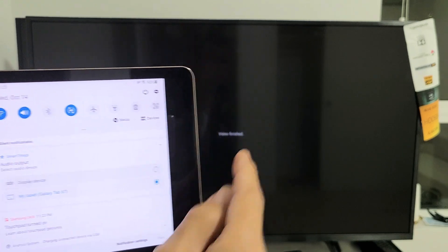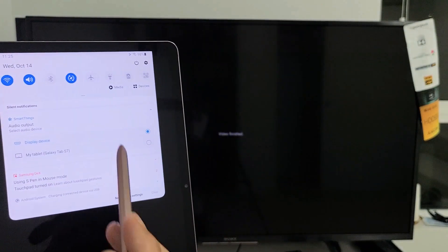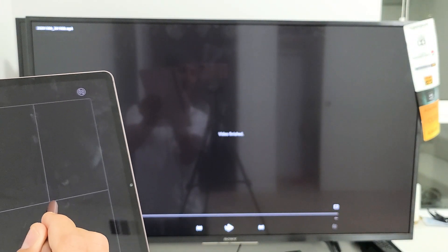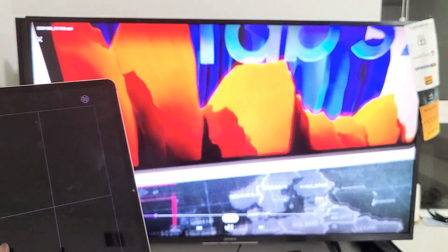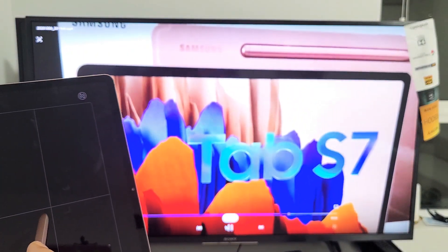Of course you can use your pen as well. Now I have it on display device for the audio output. Now let's go ahead and play that video again and let's play. So now the audio is actually coming out from the TV.